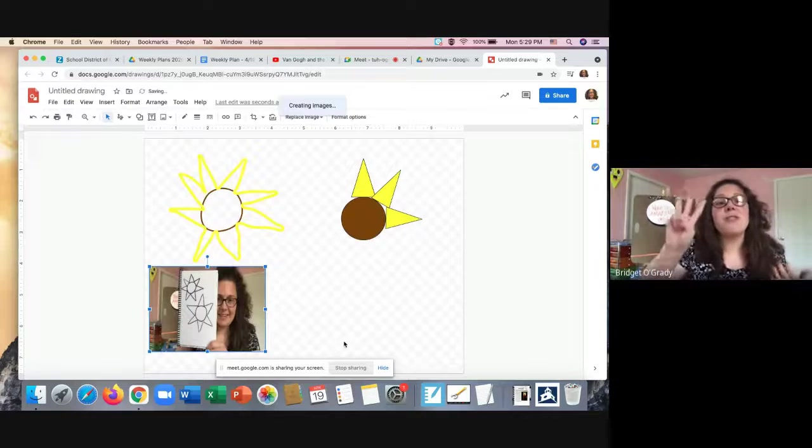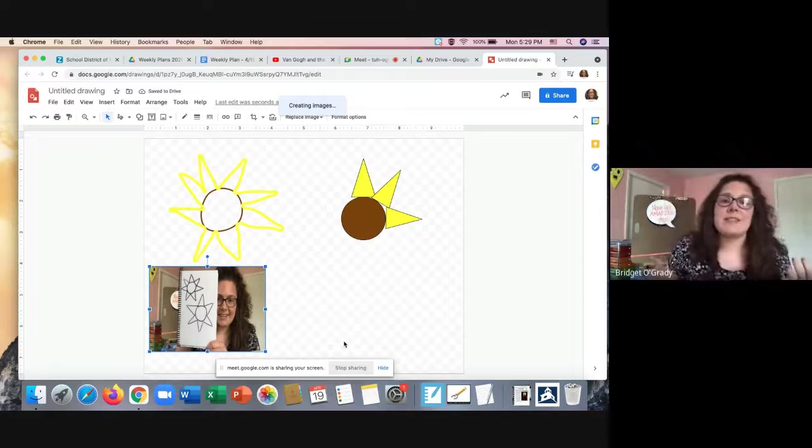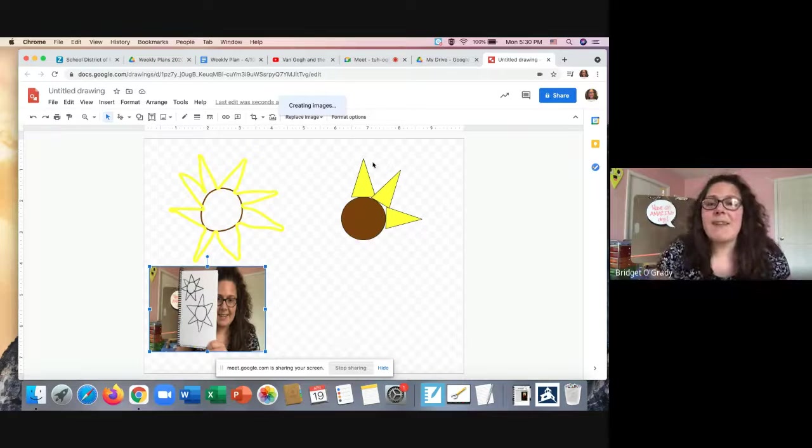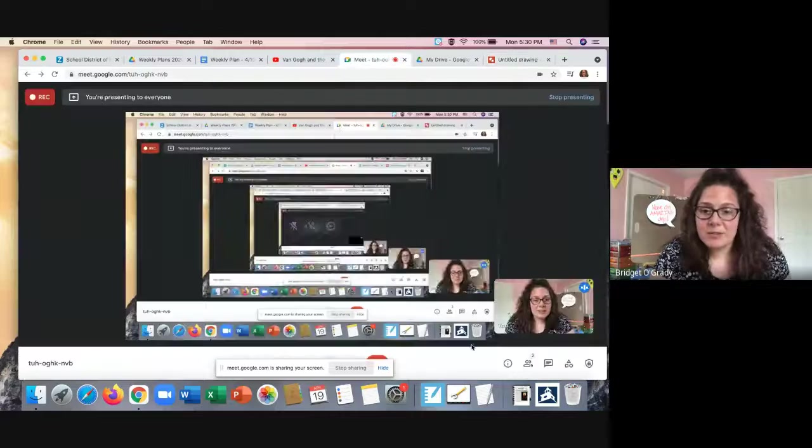So those are the three ways that you can complete your sunflowers. If you have any questions, please reach out to me by either commenting on the assignment, sending me an email, or having your adult contact me on Class Dojo. Have a great rest of your day.